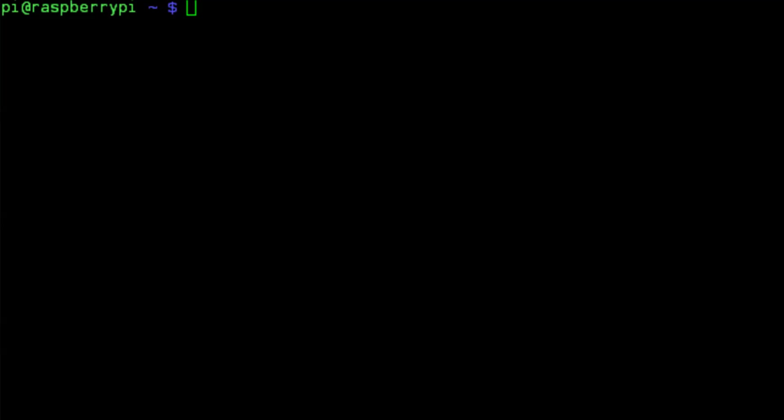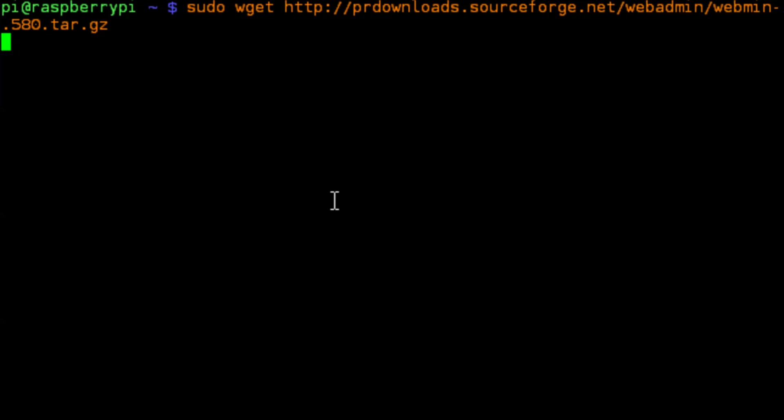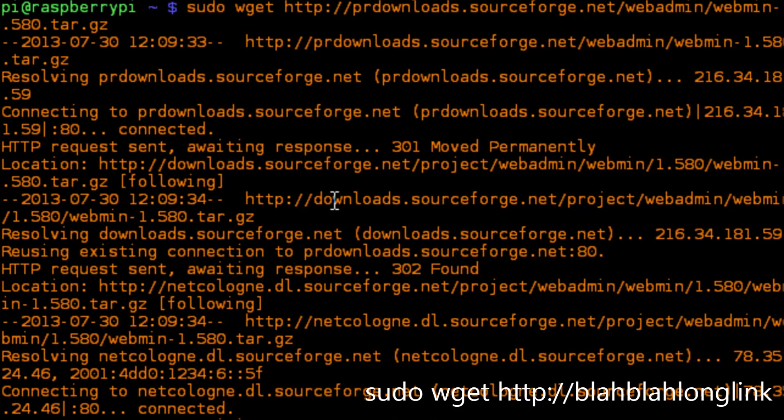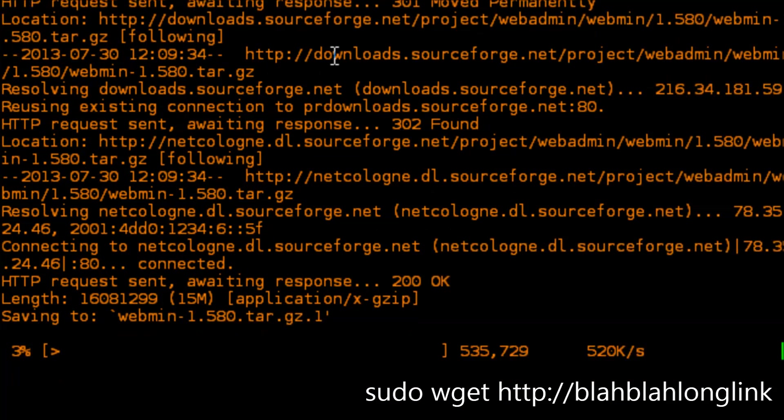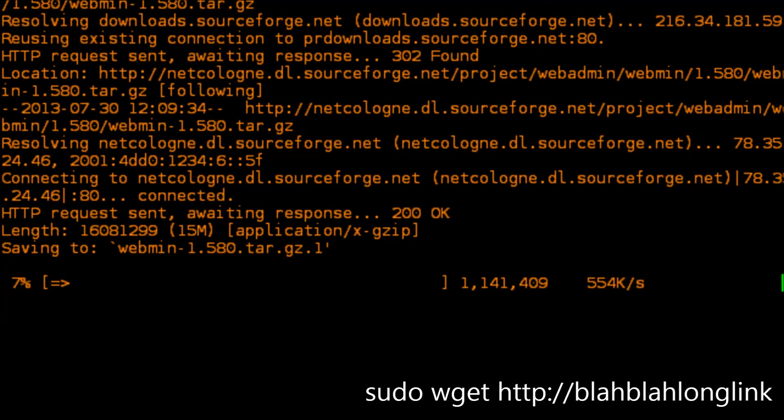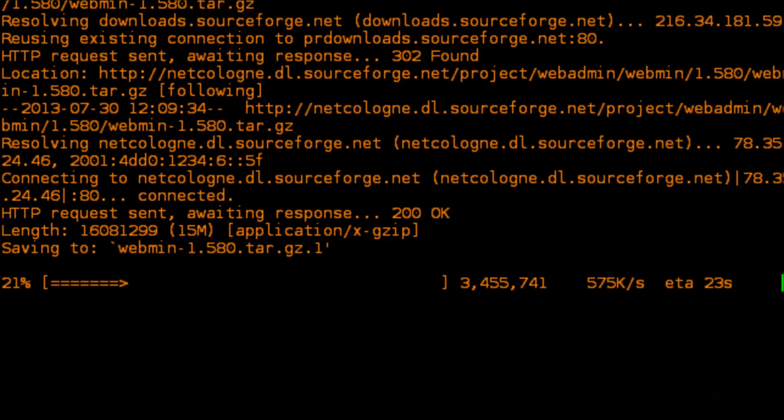The first thing we need to do is get a copy of the software. We're going to download a copy from SourceForge using the wget command. I'm going to put all of the commands you need to use in a file which there will be a link to in the description field of the video.